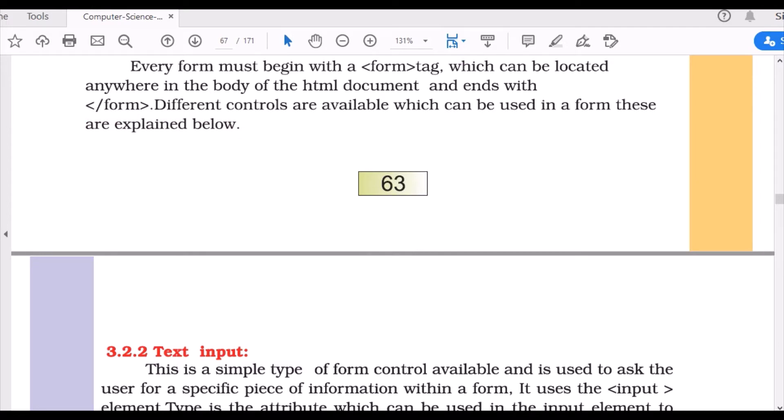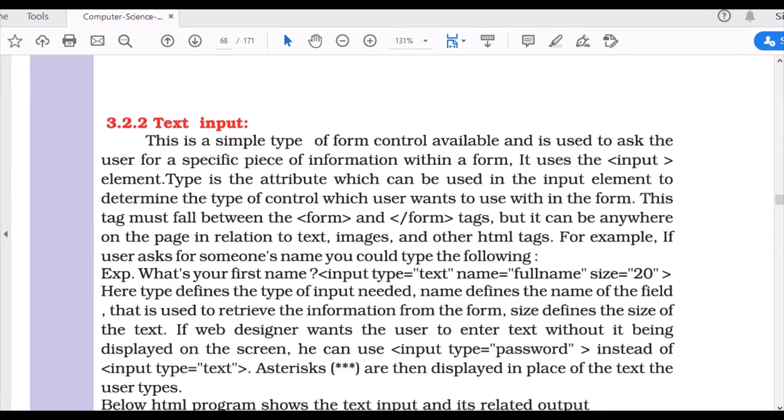When you want to create a form, you should start with a form tag, which can be located anywhere within the body tags and should end with a closing form tag. It's a pair tag.